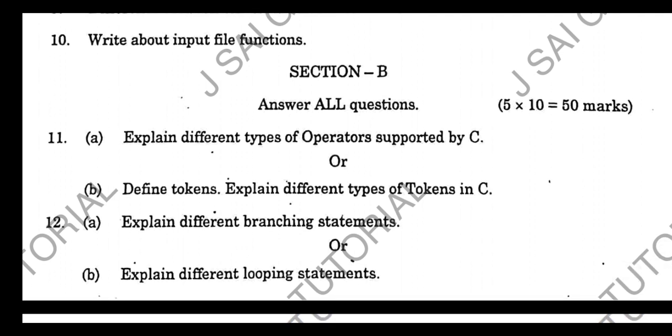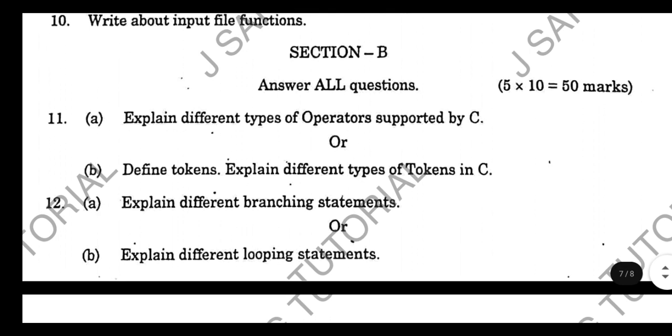The next question is: Define tokens and explain different types of tokens in C language. Write about tokens clearly.